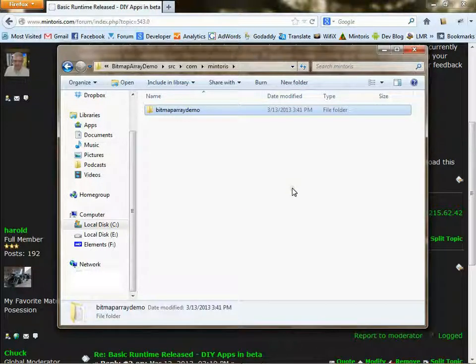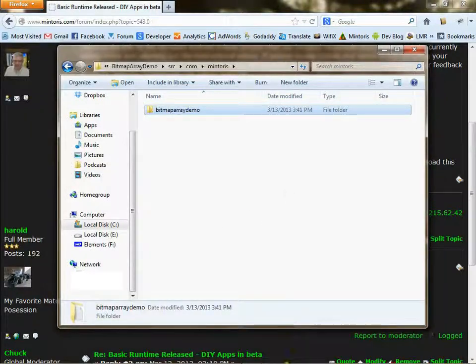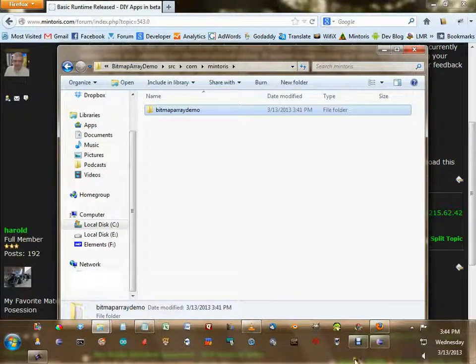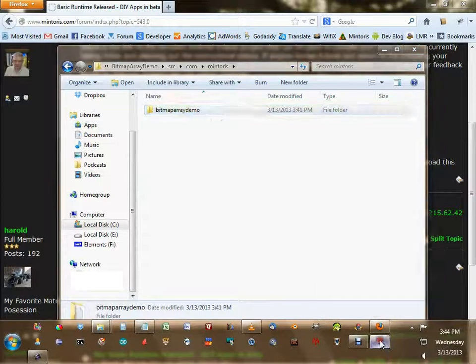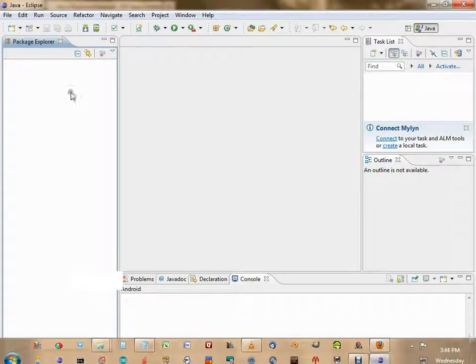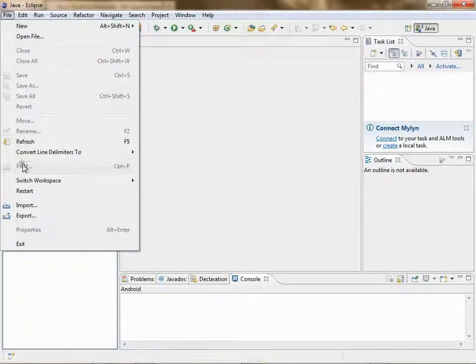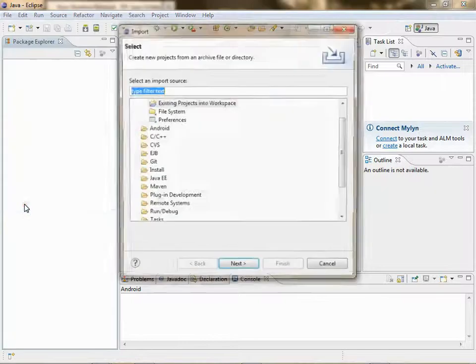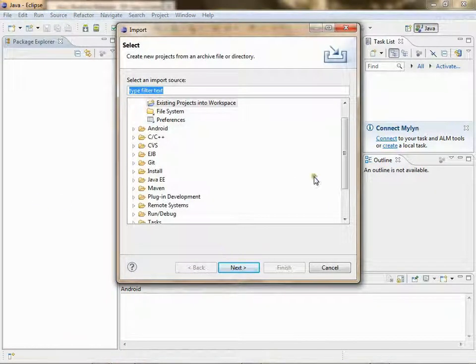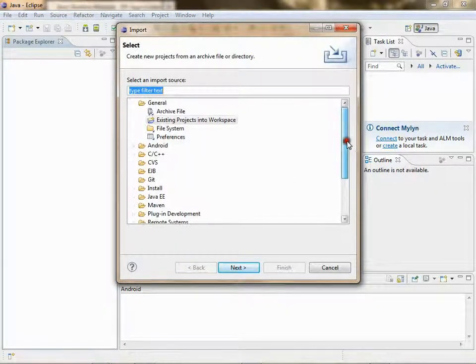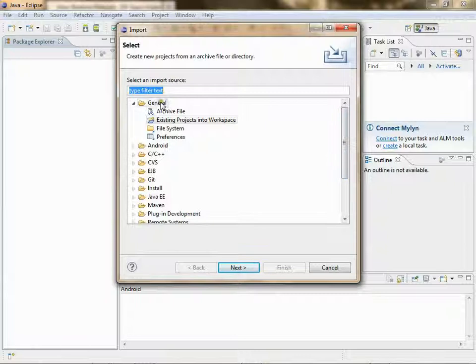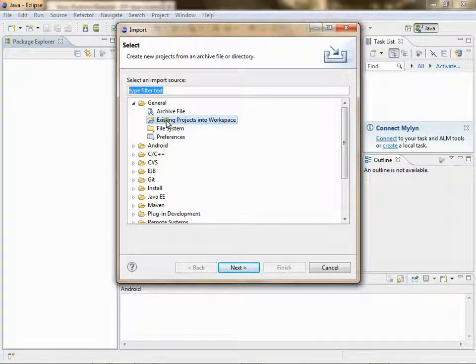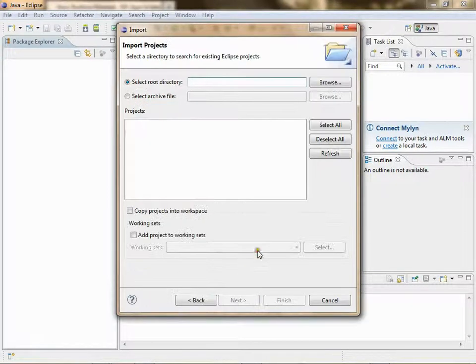Now go back to Eclipse. Go to File, Import, and then under General, Existing Projects into Workspace. Next.